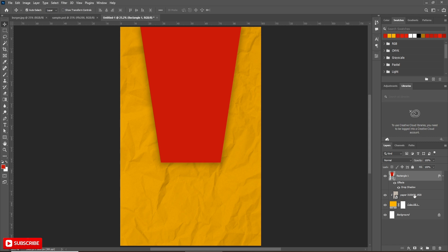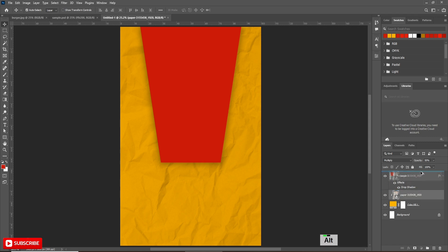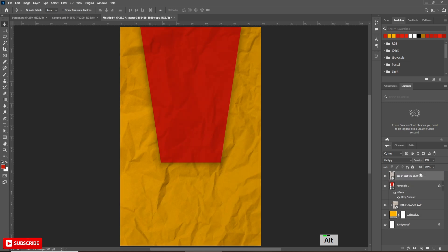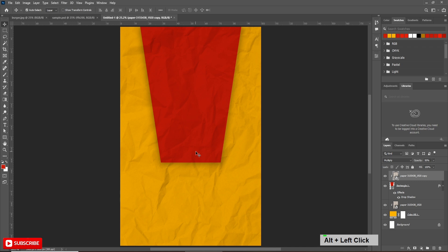Now, holding Alt, drag the paper layer to make a copy. Place it above the rectangle layer and clipping mask it — it will affect only the shape layer. There's no need to change the blending mode and opacity because we already applied them on the background layer.